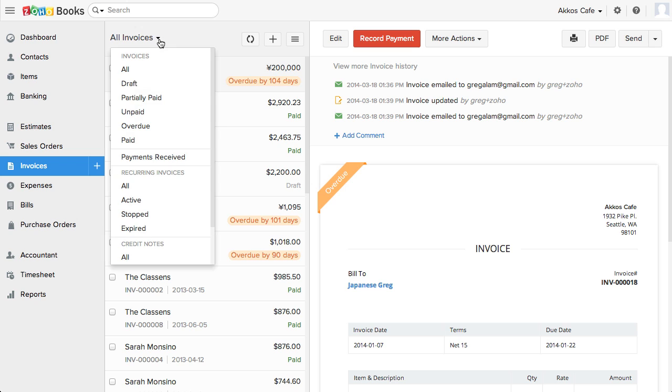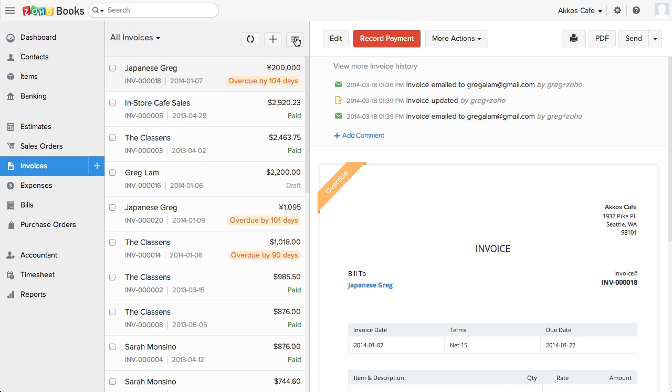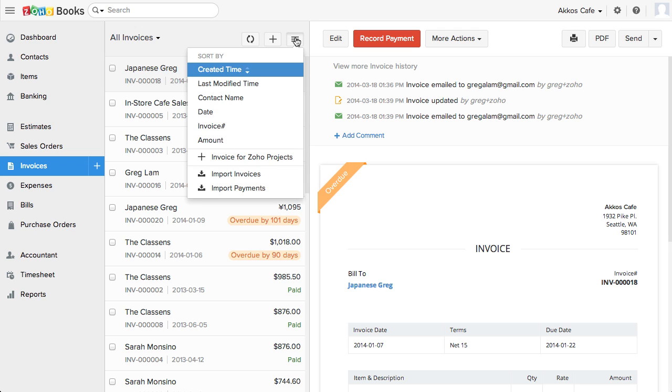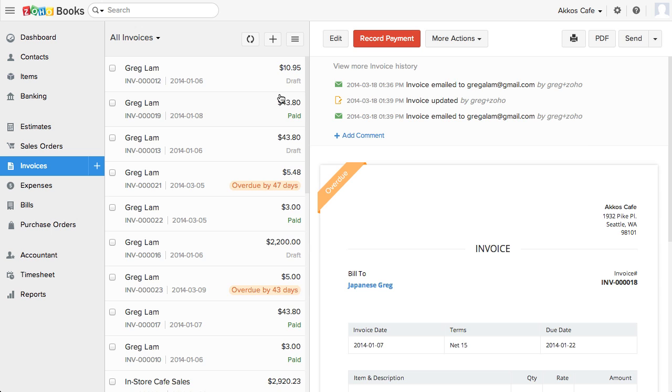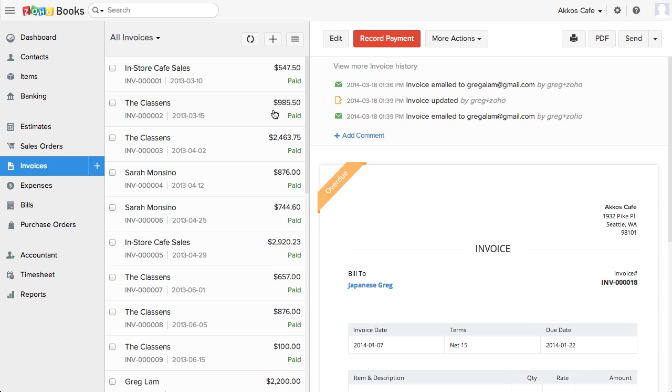Once you're in a page, it's very quick and easy to sort your data. Just choose from the drop-down box what you want to see. For example, you can sort by the invoice status. You can also use this icon over here to sort your data by things like date, vendor name, or amount. As you can see, very fast to load up.